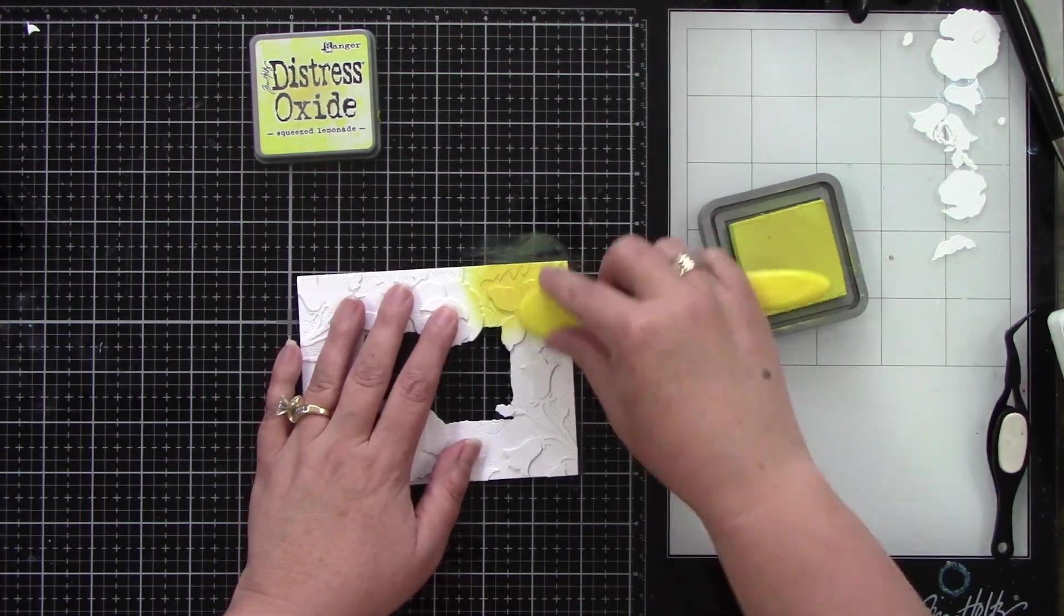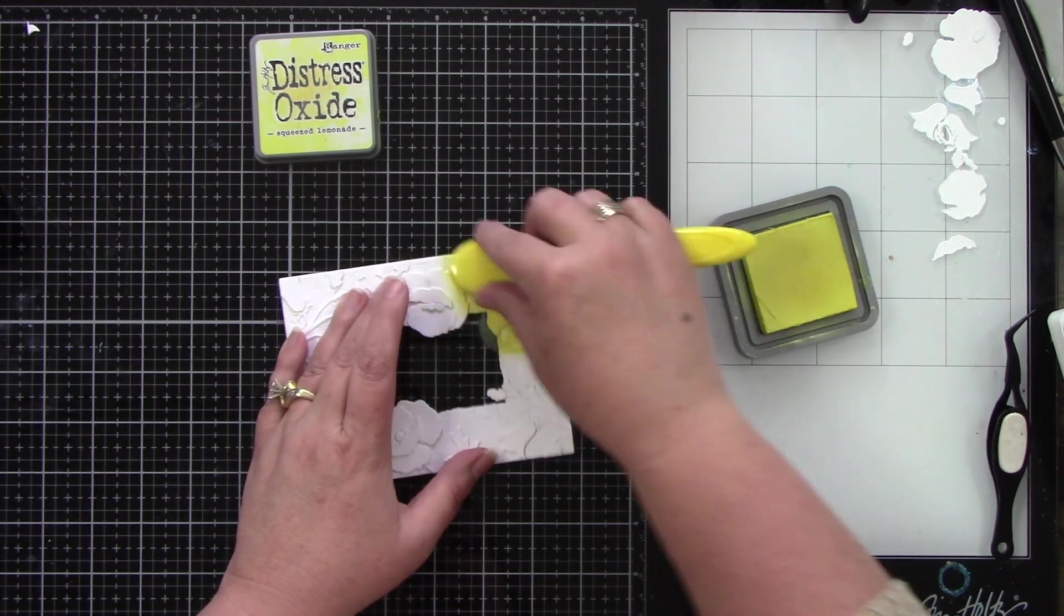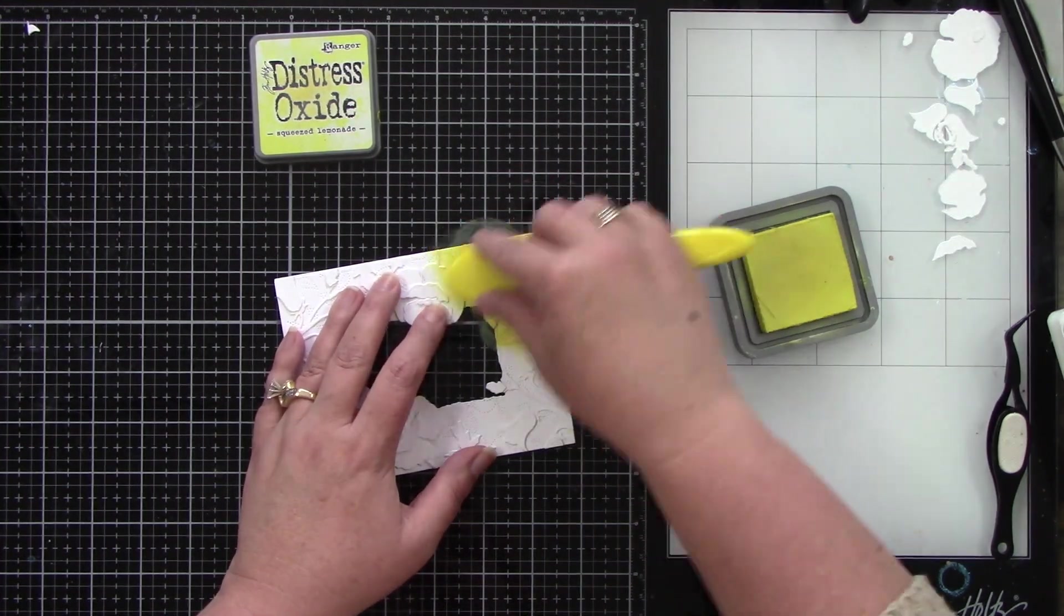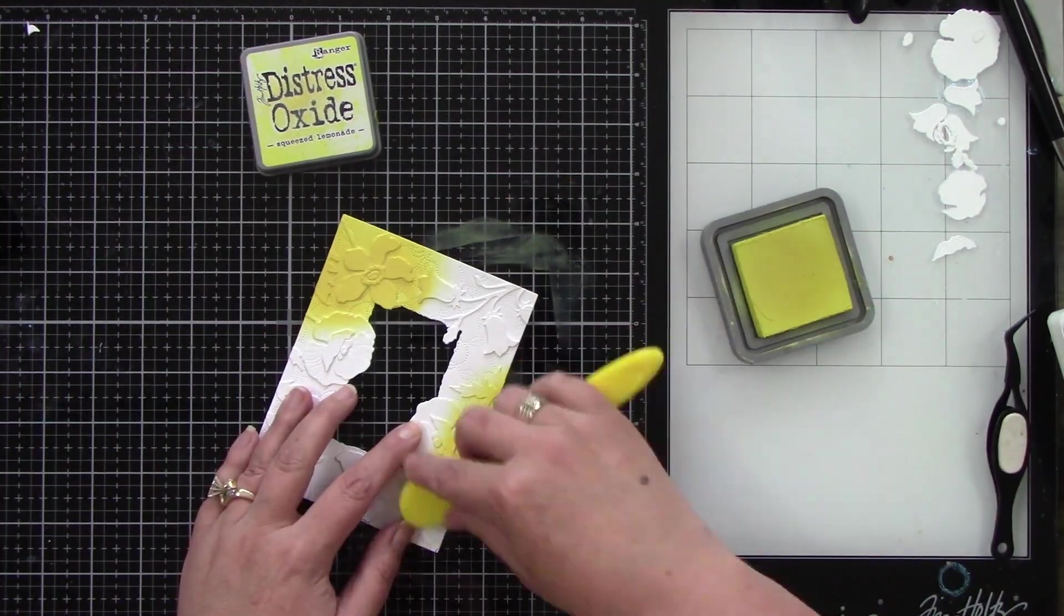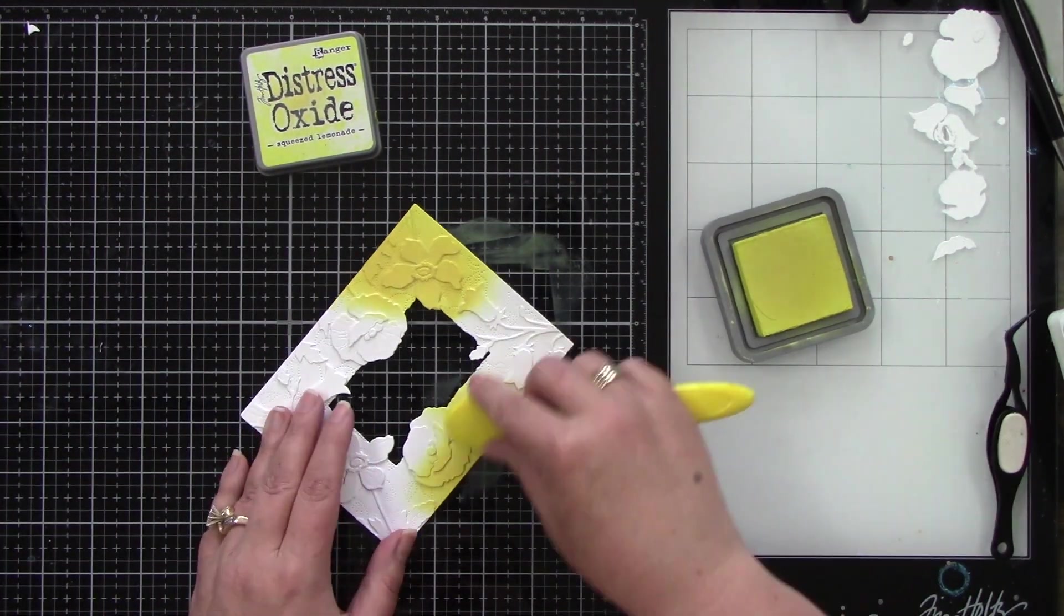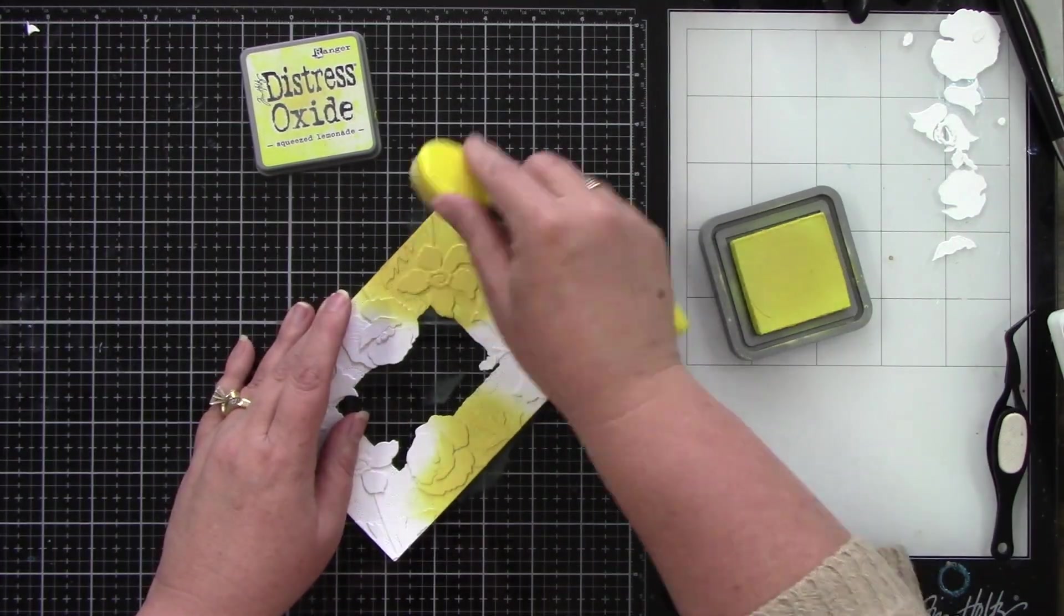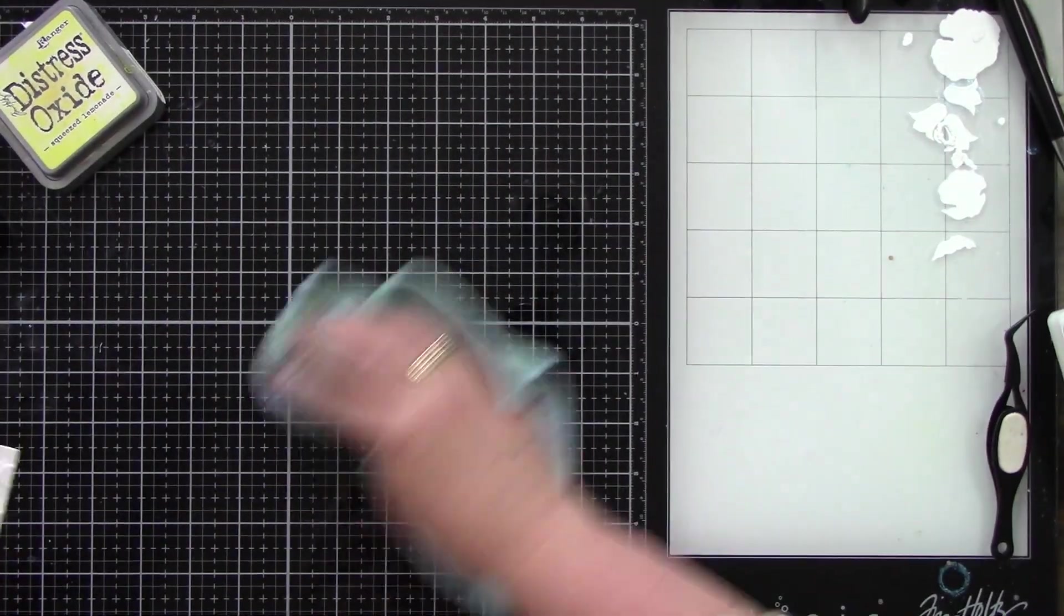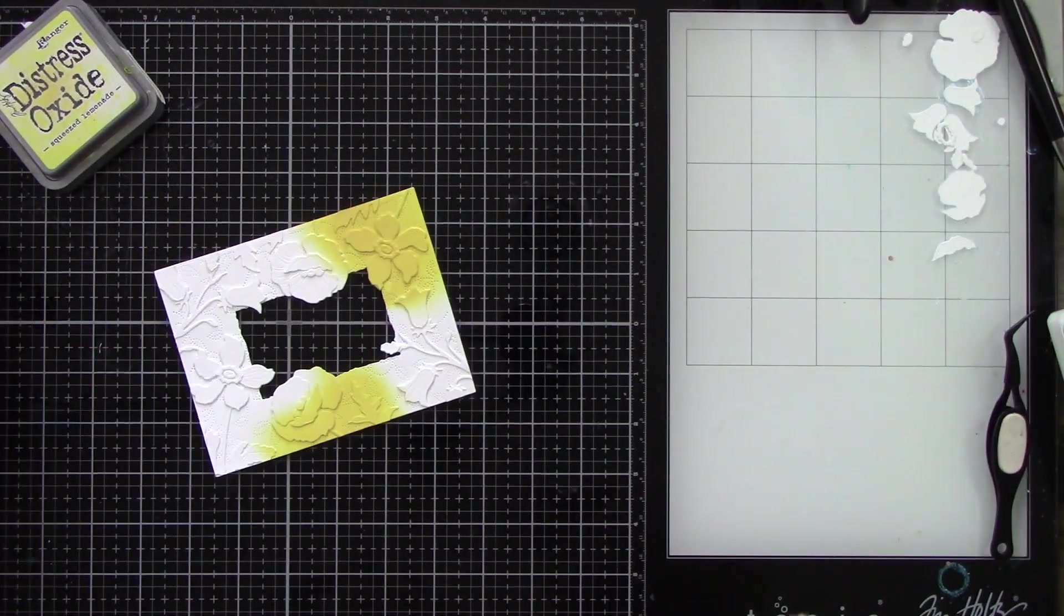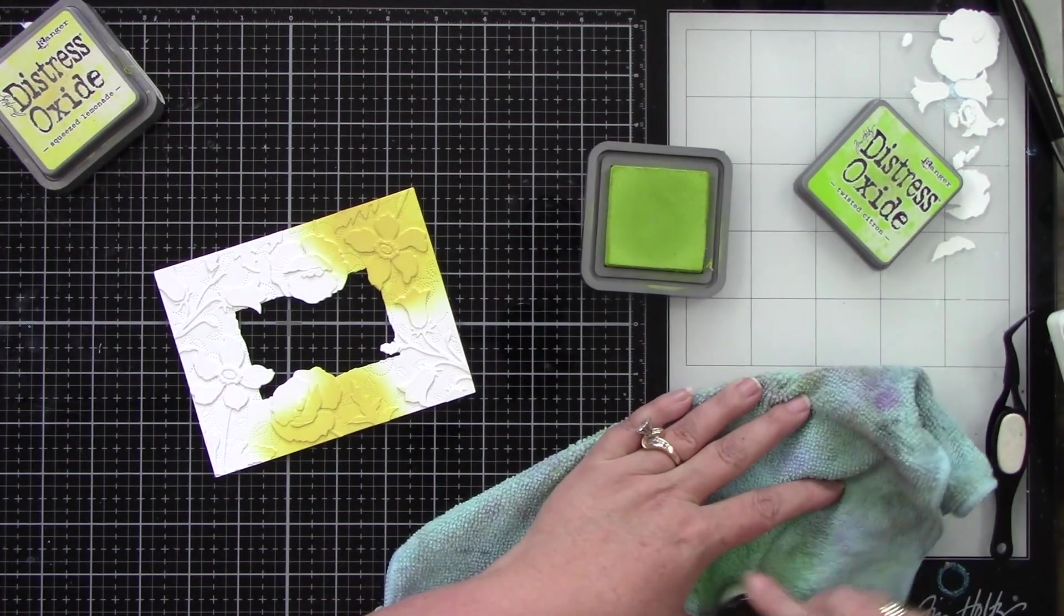Okay let's get to the ink blending. I'm going to start with, I'm using all Distress Oxide inks. I am starting with Squeezed Lemonade and I'm just putting it in certain areas. I'm just being random with it I guess is my point.